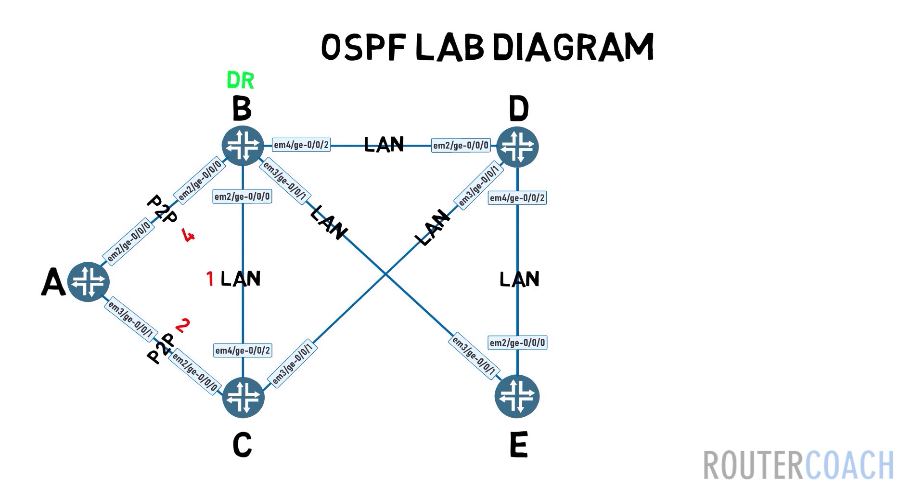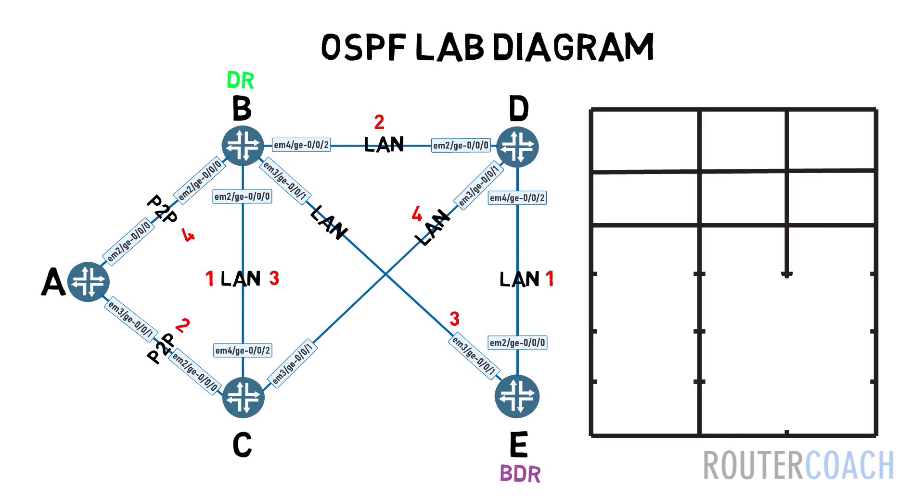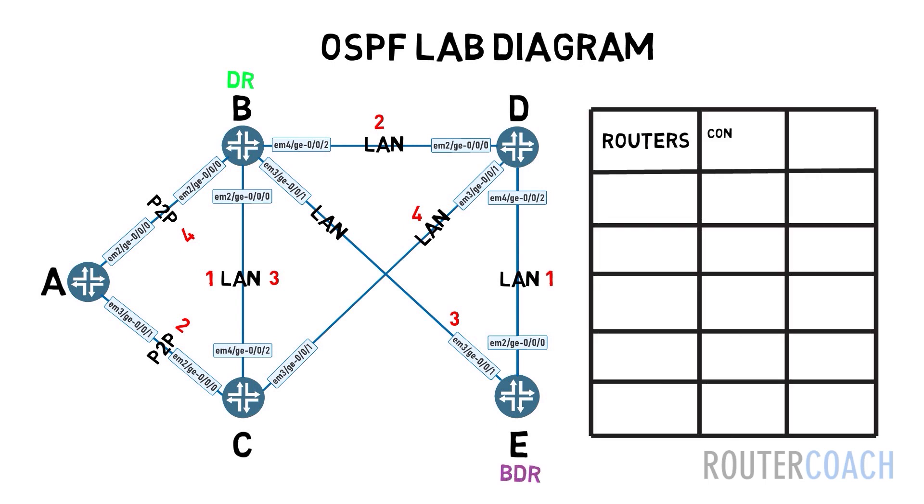The state is a description of those links, such as: is it a DR? Is it a backup-designated router? Is it a point-to-point link? Its cost, its metrics, MTU, etc.